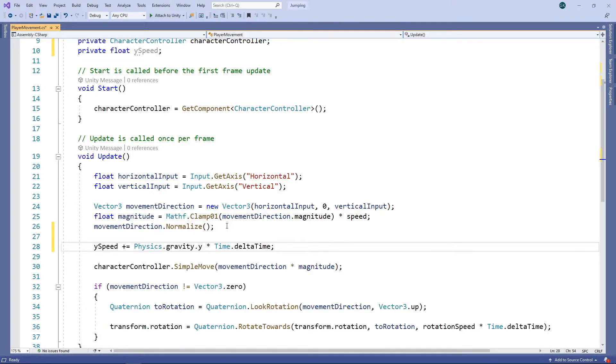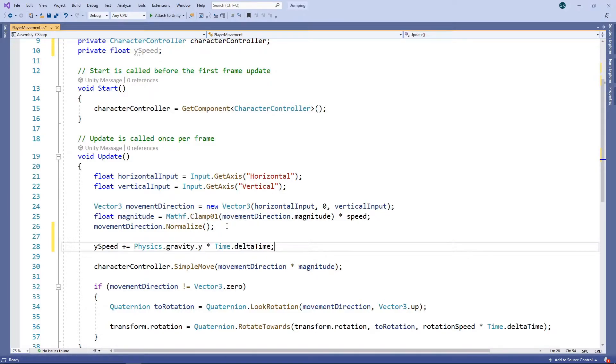We're getting the physics gravity value and adding this amount to our Y speed every second. Remember, time.deltaTime is the amount of seconds that have passed since the last frame. By default, the physics gravity value is set to minus 9.81 in the Y direction, so this line will decrease our Y speed by 9.81 every second.